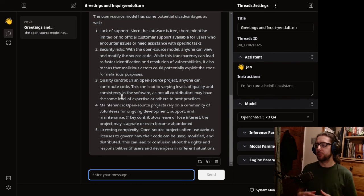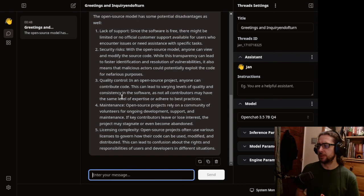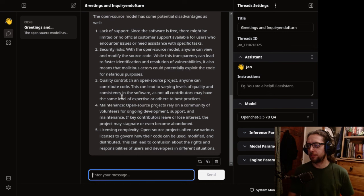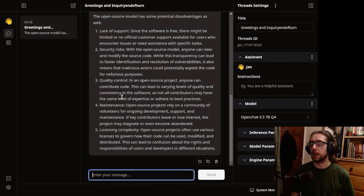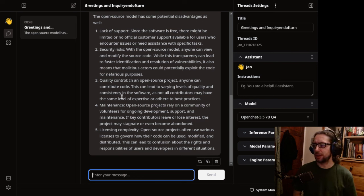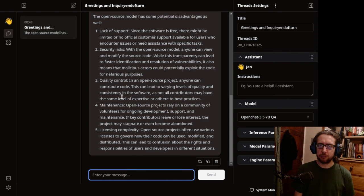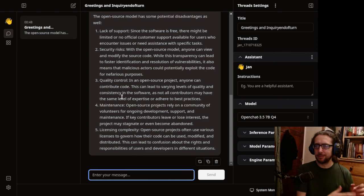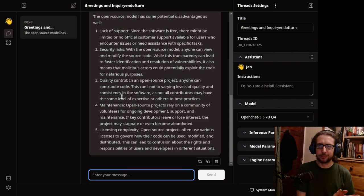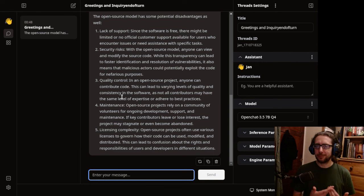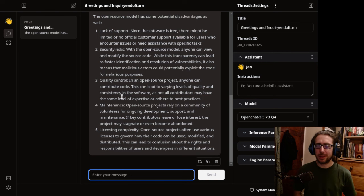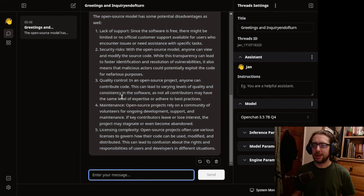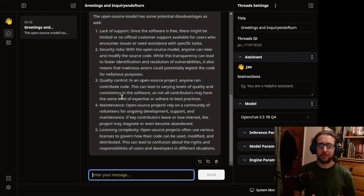And that applies to open source and everything else as well. Okay, maintenance. Open source projects rely on community of volunteers for ongoing development, support, and maintenance. If key contributors leave or lose interest, the project may stagnate or even become abandoned. Yes, and it also may become unabandoned as well. Like, it allows, like, the code there maybe might be rotting away in a repository somewhere on GitHub, GitLab, or Gitea, Codeberg, SourceForge, whatever. But someone can then pick it up and fork it and create something new. Open source projects get picked up all the time. Code gets borrowed.